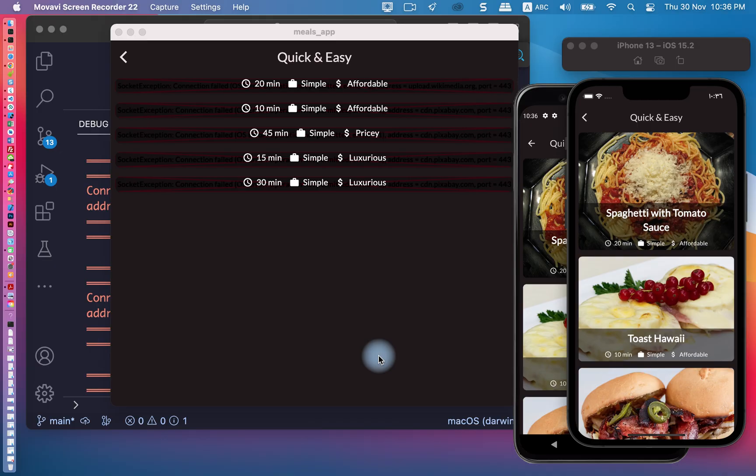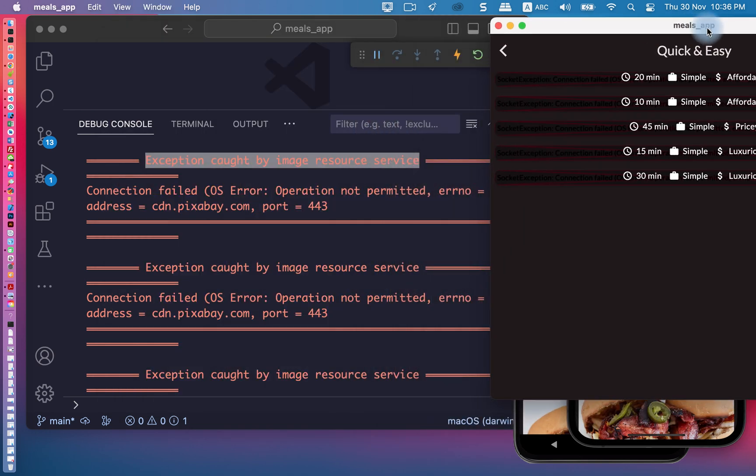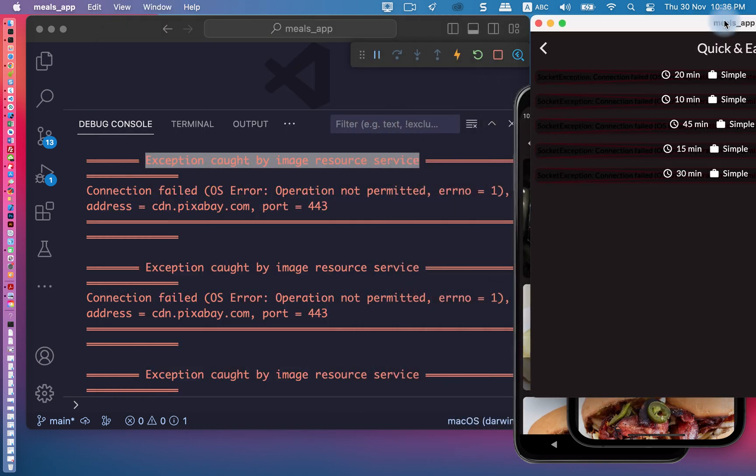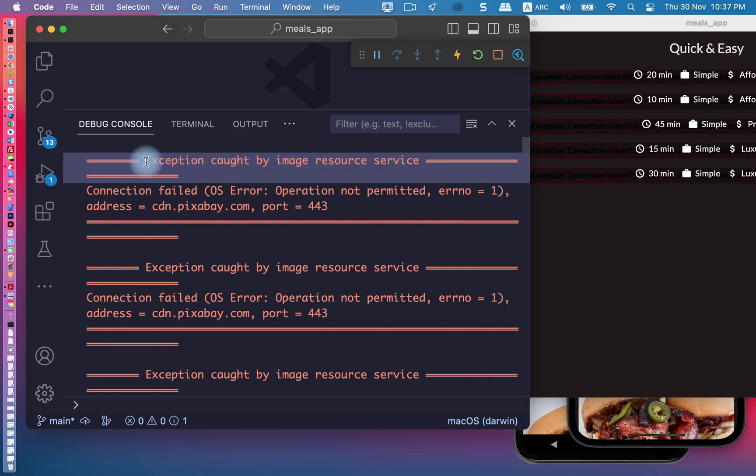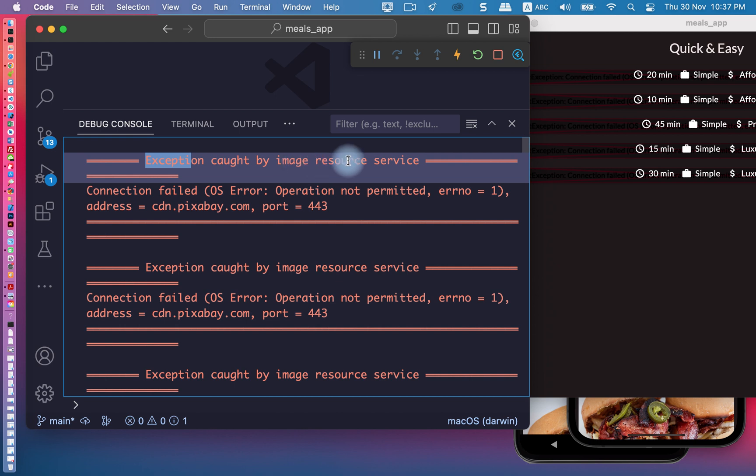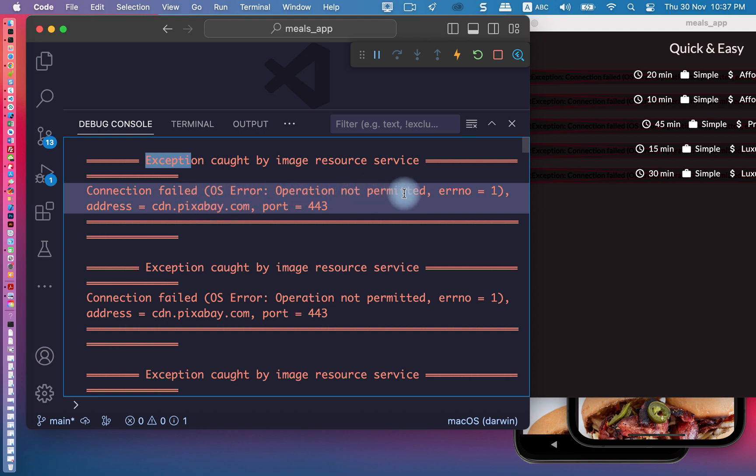Assalamu alaikum, how are you guys? Today we'll try to solve this problem: exception caught by image resource, surface connected, operation system error, operation not permitted.